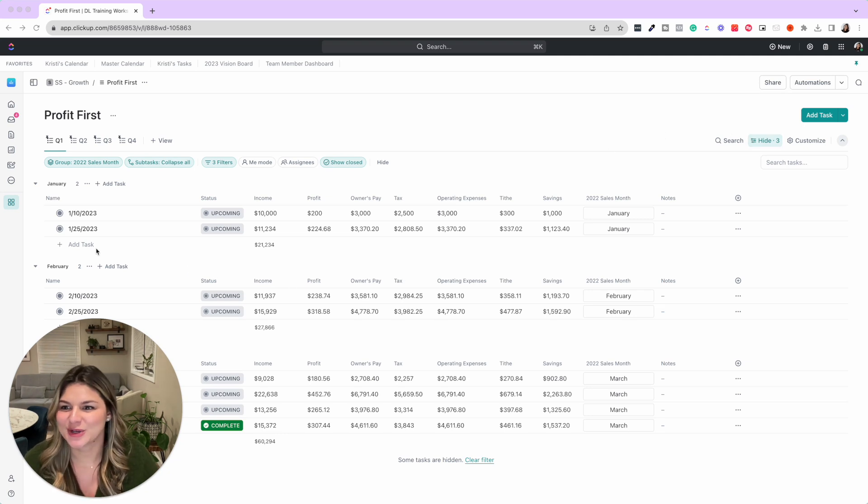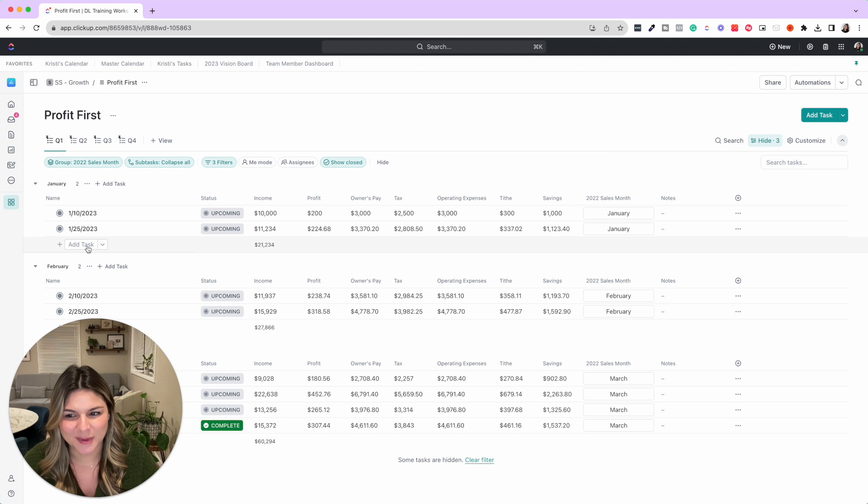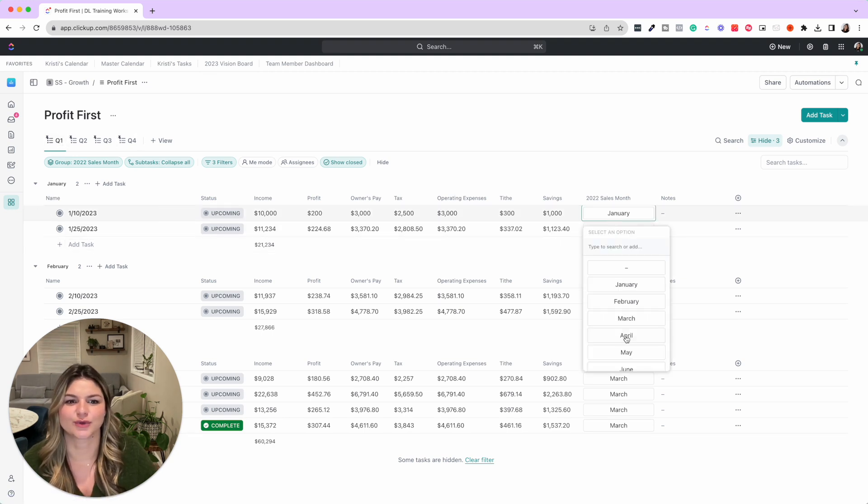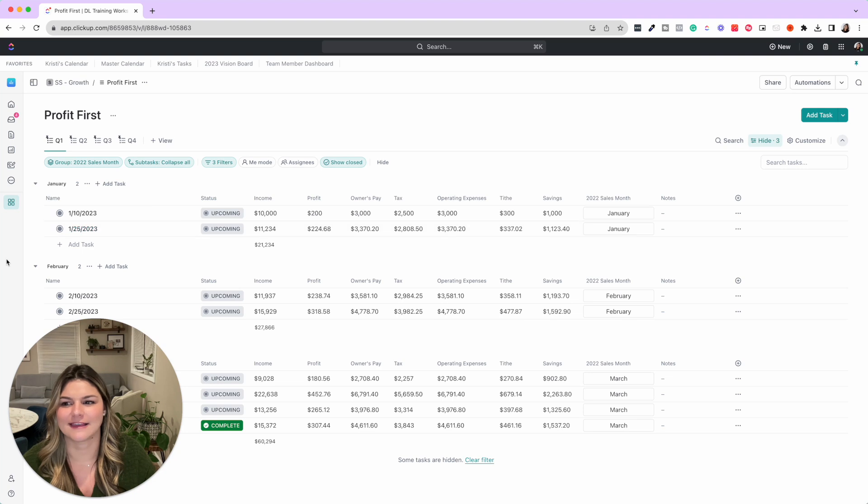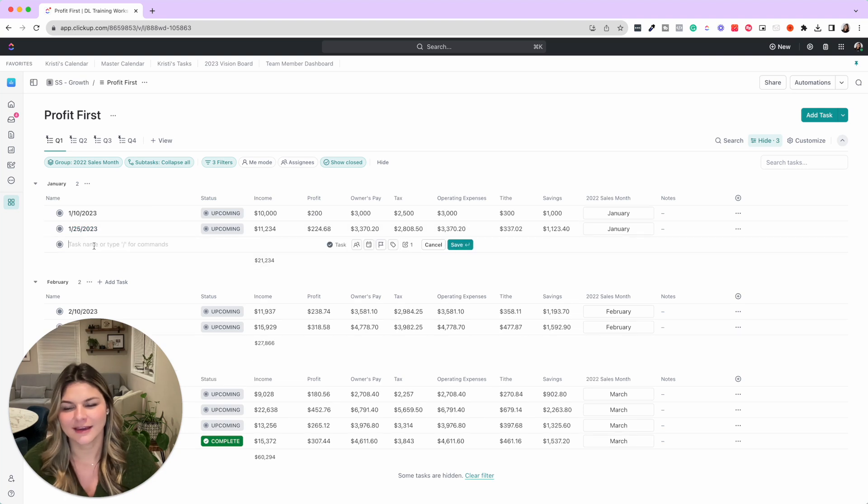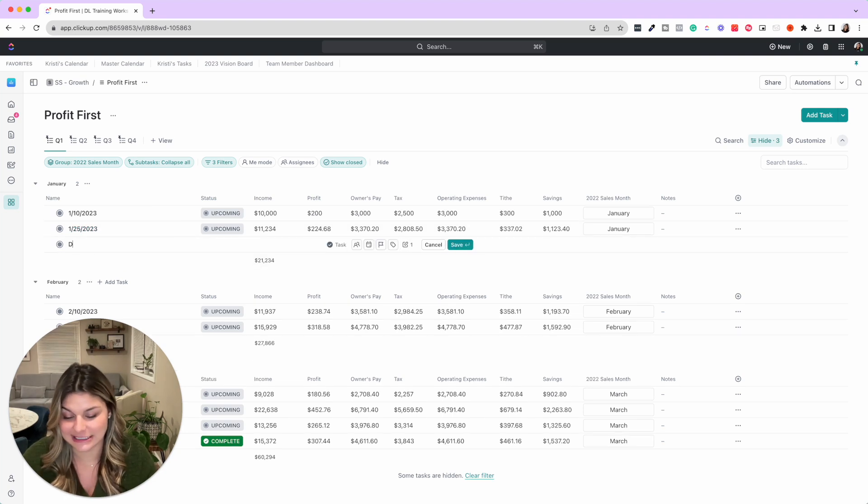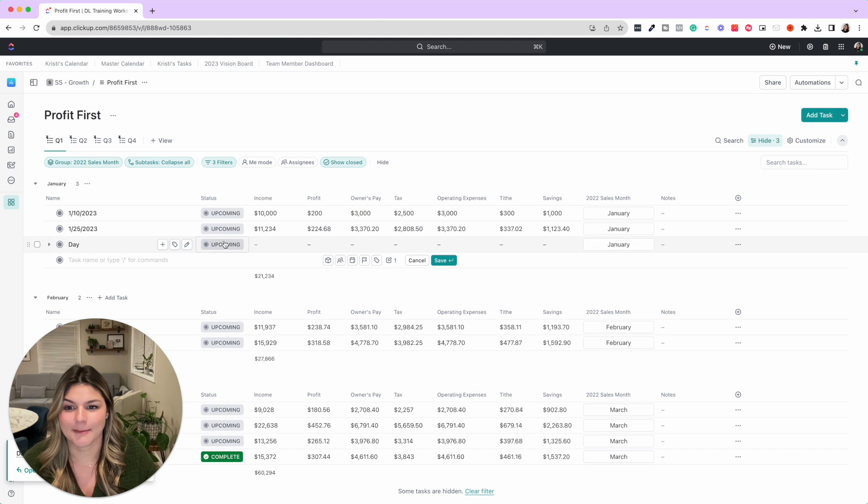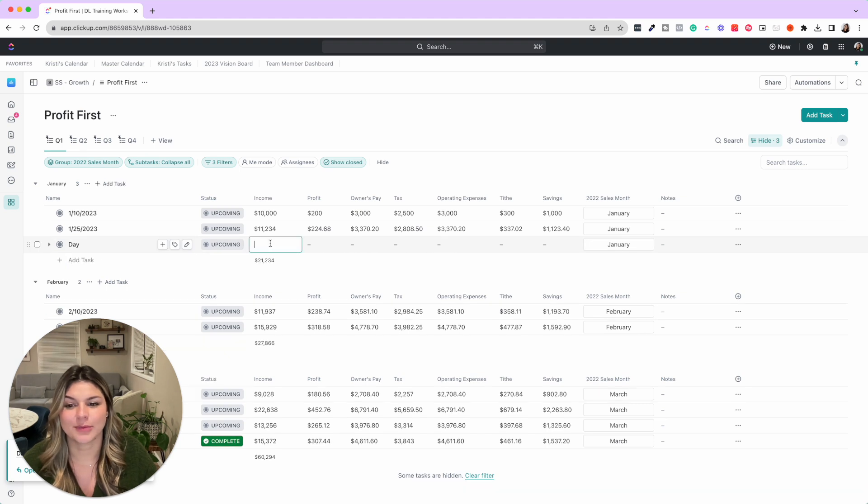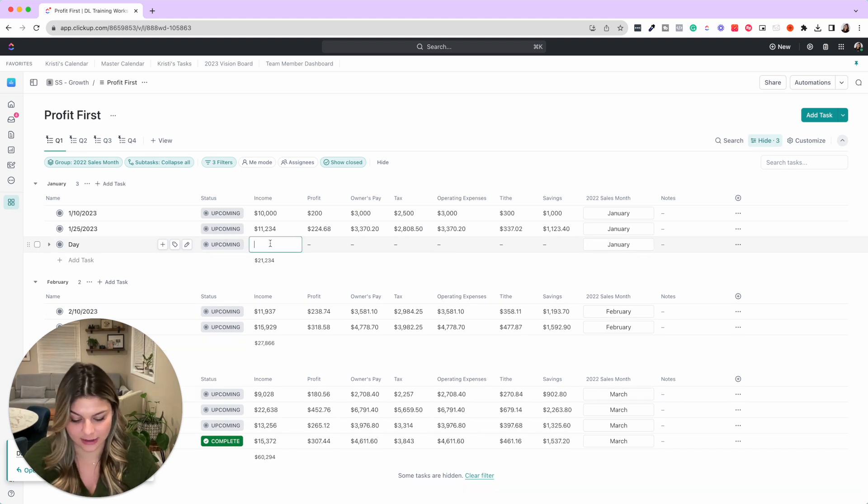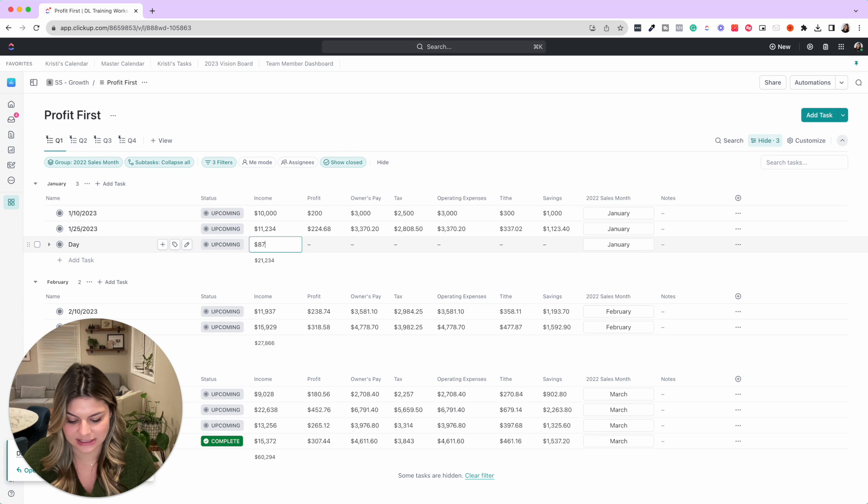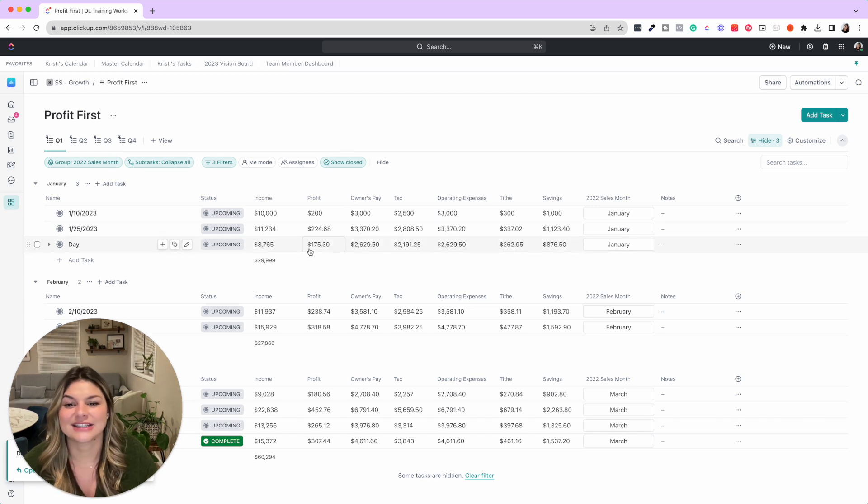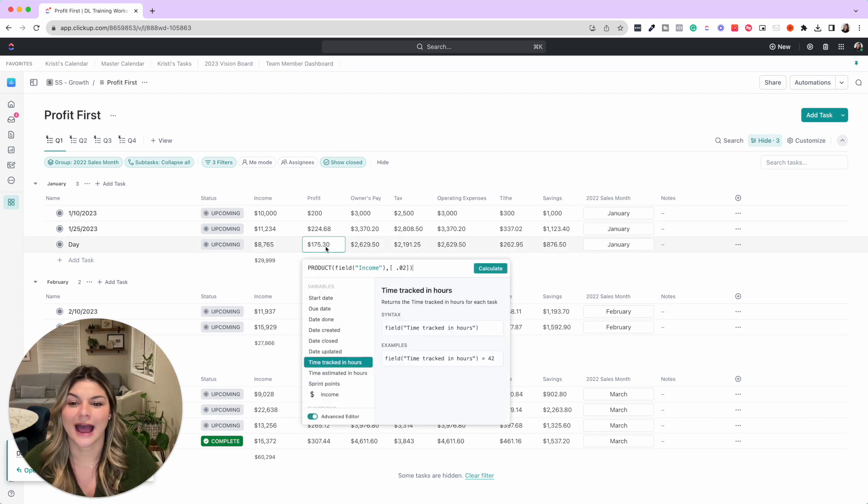So just showing you how this works—we grouped these by quarter, we have these grouped by the month. Then we'll put whatever the day is during that month.